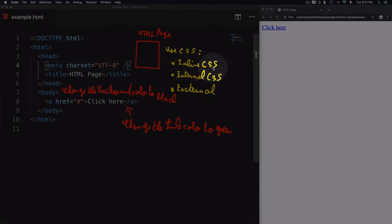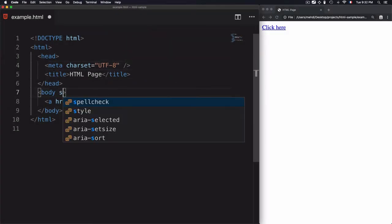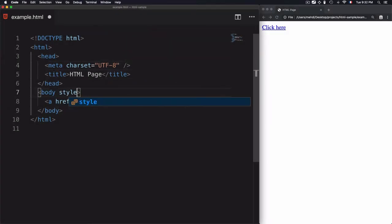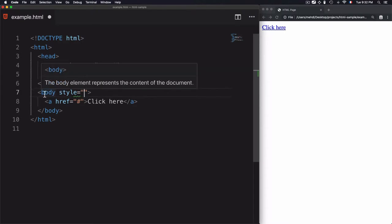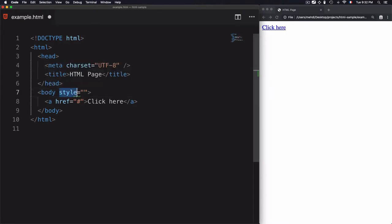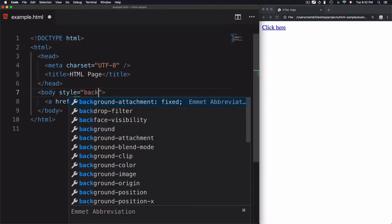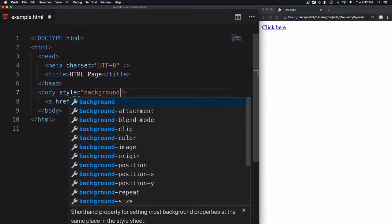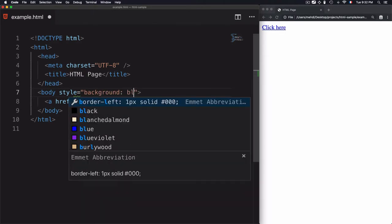For the first solution, inline CSS, you need to use the style attribute on the element you want to style. For example, I want to change the background of this body to black, so I add the style attribute here and add the CSS property as the value — background: black.